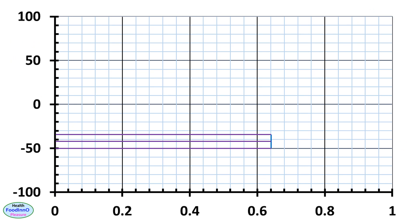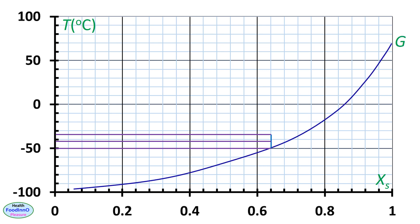A state diagram is a stability map that presents different states or phases as a function of water and temperature. Now we need to mark the characteristic points of the state diagram of apples. The x-axis is the solid mass fraction and the y-axis is the temperature. G is the glass transition line and it decreases with the decrease of solids due to plasticization with water. F is the freezing curve and it decreases with the increase of solids due to freezing point depression.